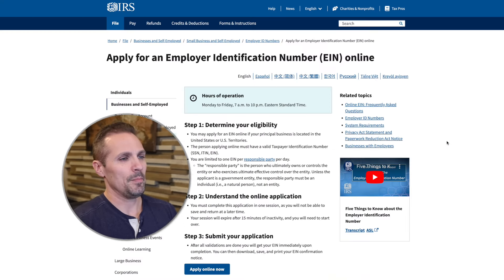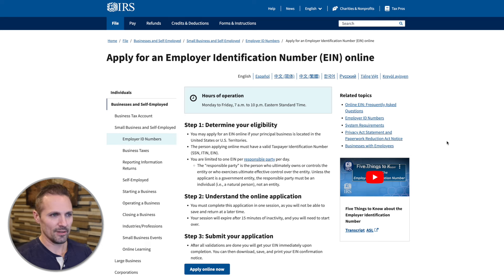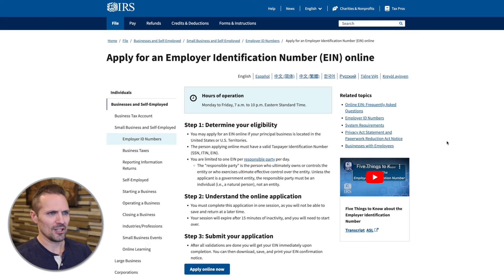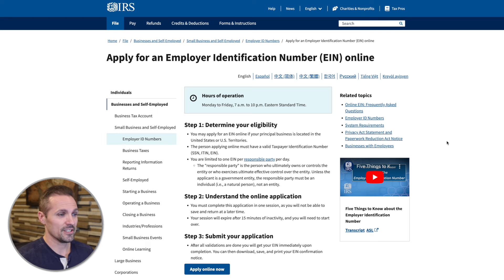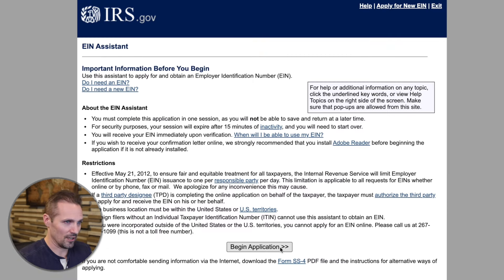At the time of this recording, this is what the page looks like. I'm going to include a link to this page beneath this video if you want to go right to it. If you're watching this far into the future, this might look a little bit different, but you just have to scroll down and find the Apply Now button. Click on that. We're going to click Begin Application.